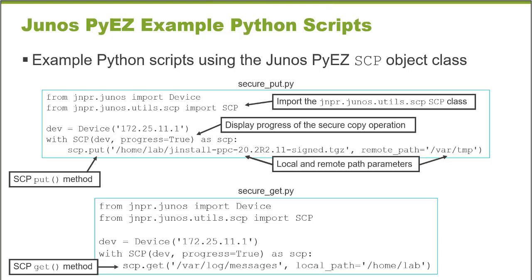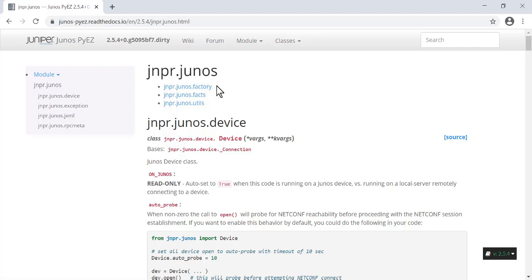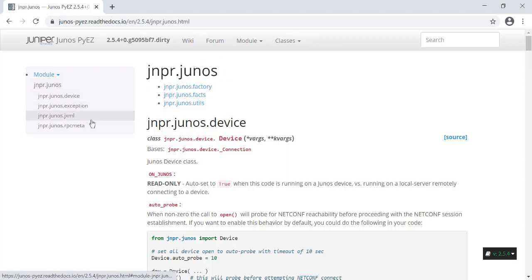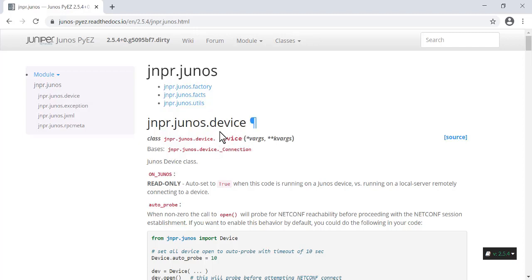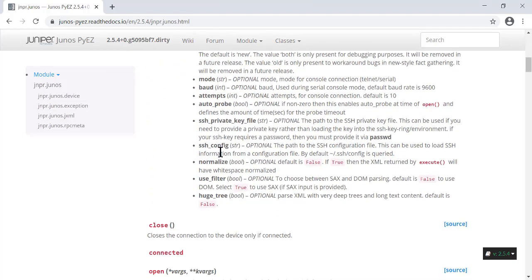Let's connect to the readthedocs.io site now and examine some of this documentation. I am at the junos-piez.readthedocs.io site, where the documentation is stored. The jnpr.junos is the name of the Junos PyEZ library when you're referencing it in your Python interpreter or using it in a Python script. It consists of a series of modules — for example, there's a device module that defines the device object class and explains all of the methods that the device object class supports. The device object represents a Junos device.